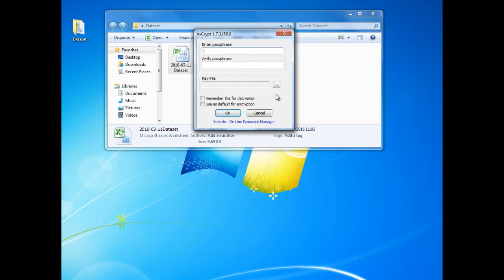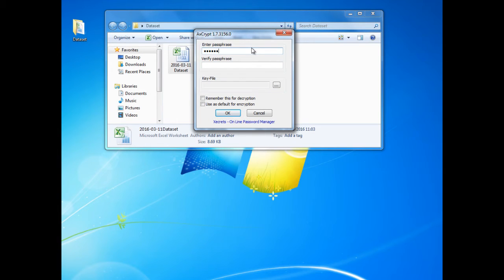We then need to select a passphrase. Try to make the passphrase complex and not too simple. Next we need to verify the passphrase.